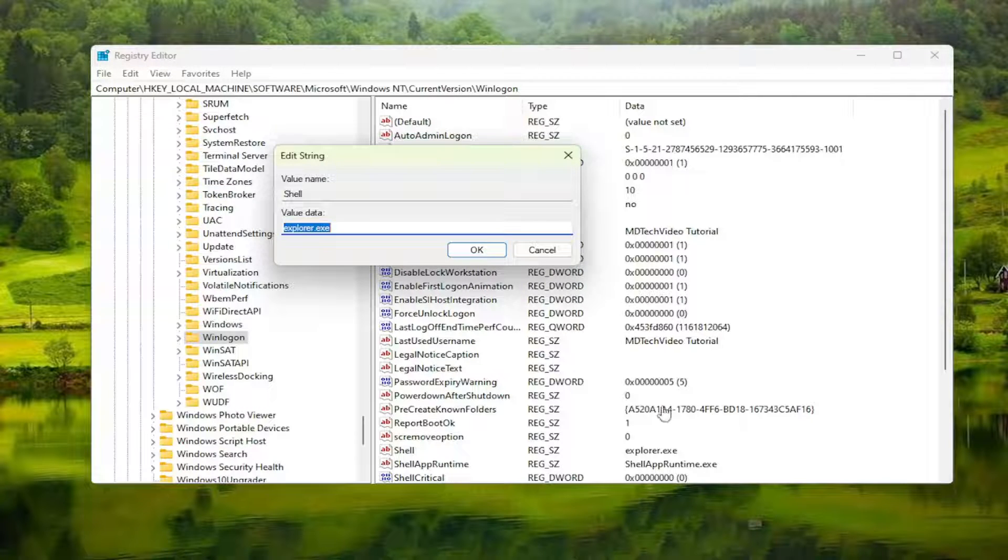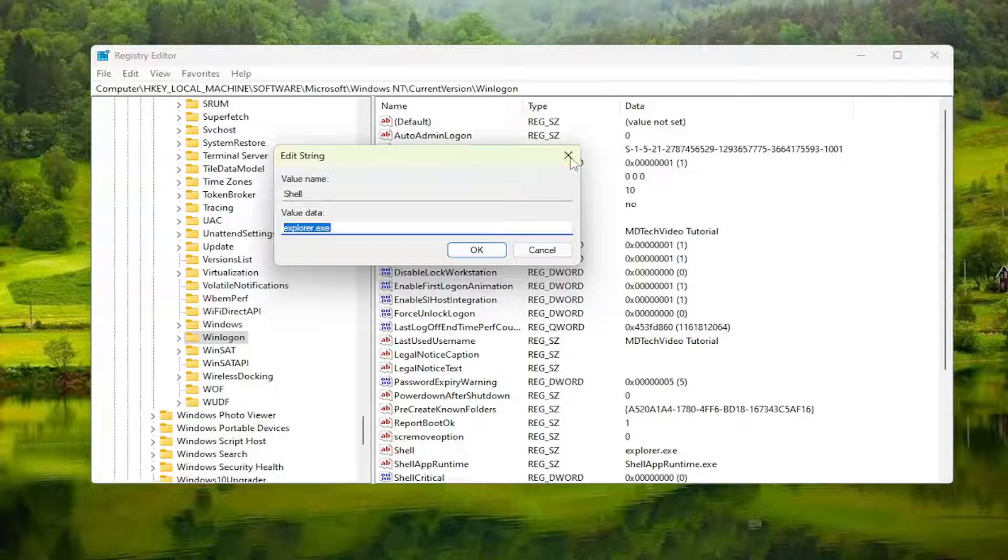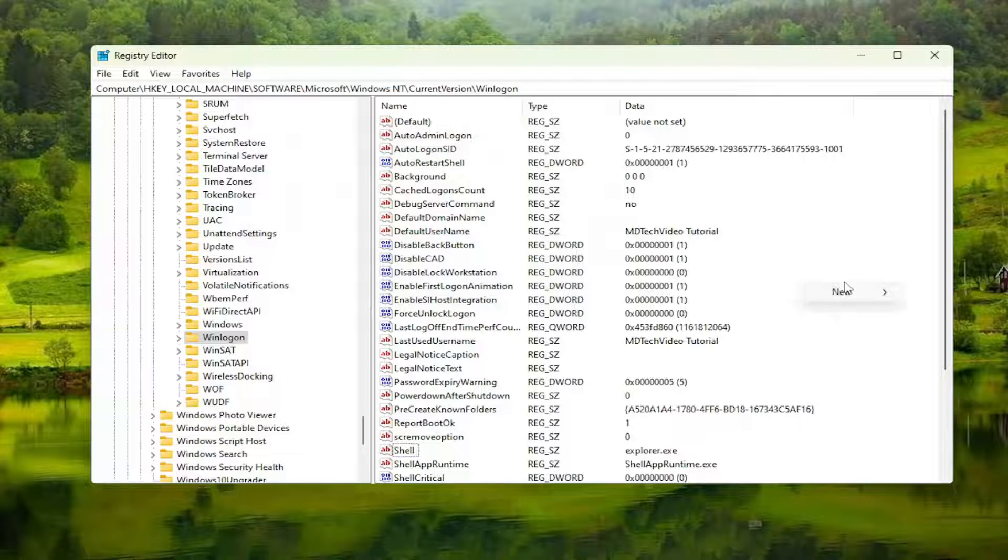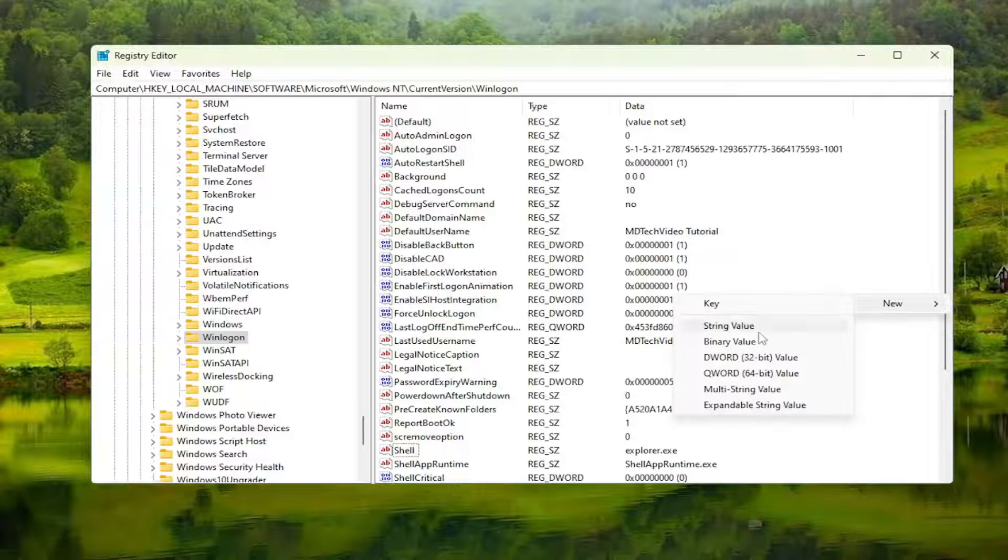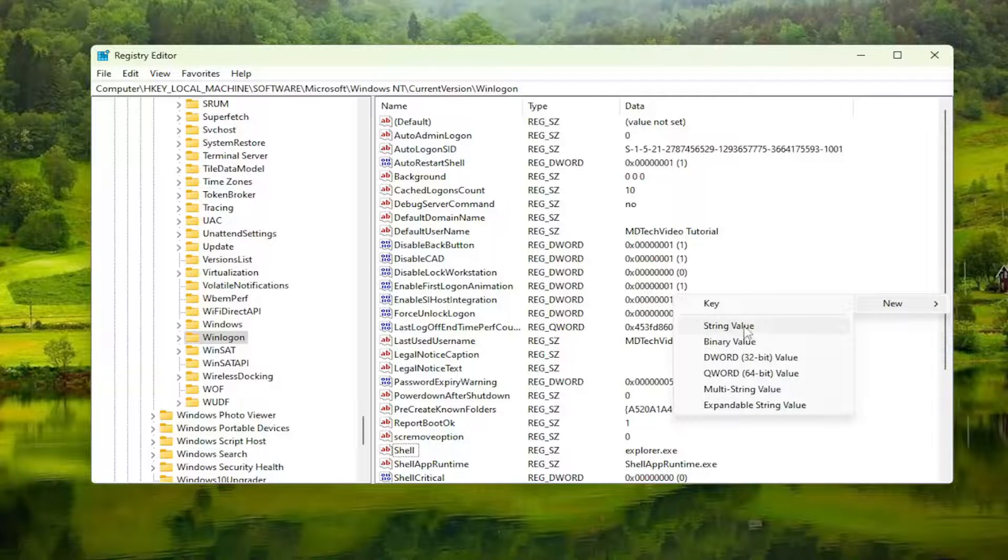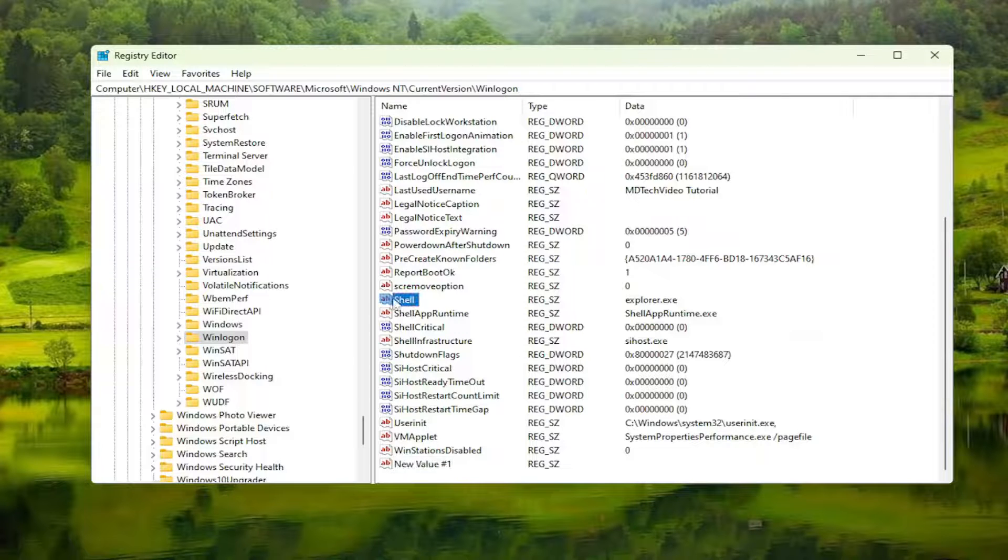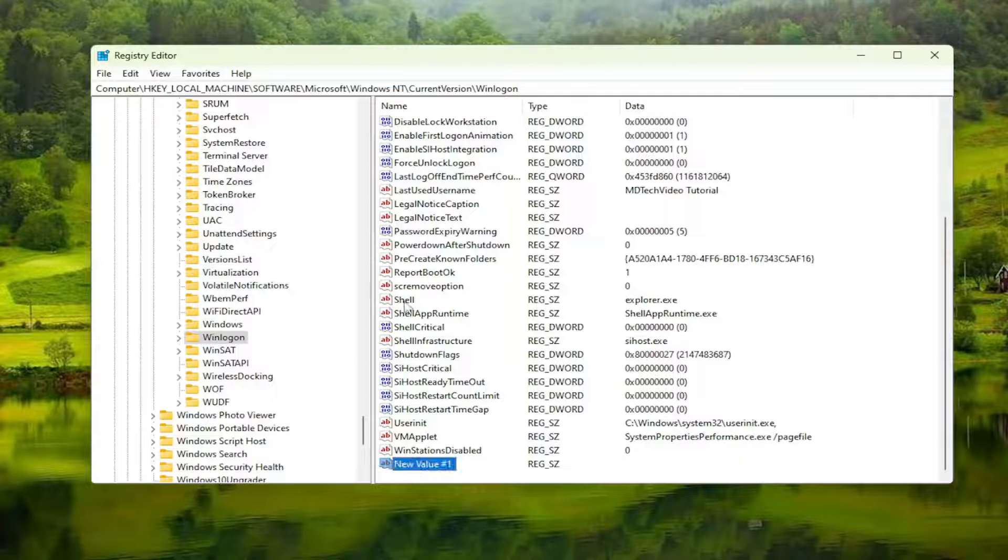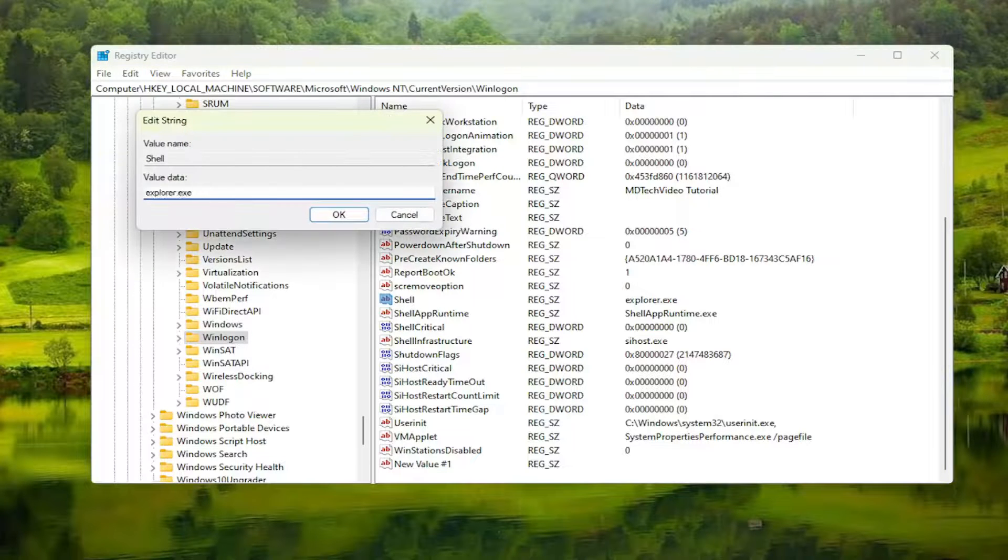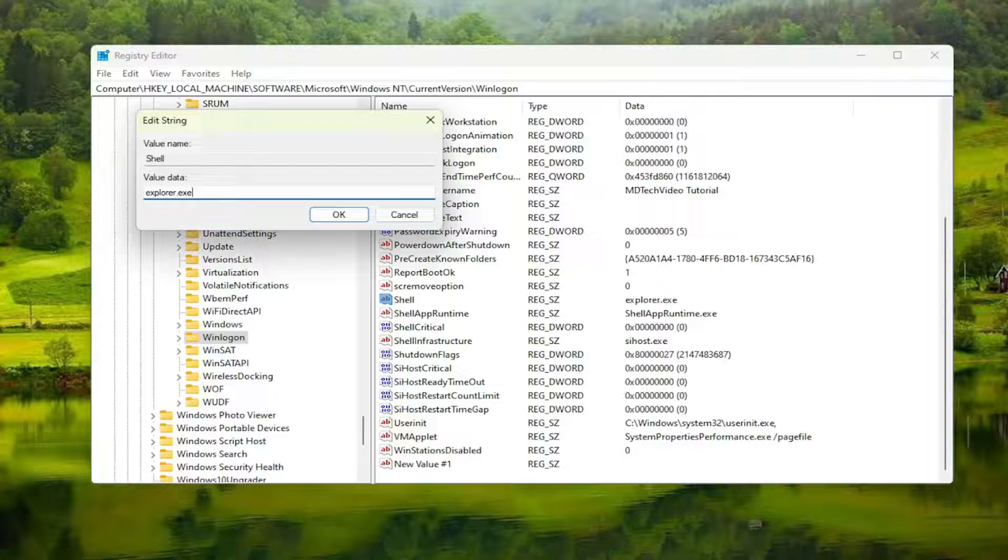If you do not see a shell value here, you'll need to create it. Right-click in a blank area, select New, then select String Value, and name it shell. Double-click on it once you've created the value, then set its data to explorer.exe, exactly as you see it on my screen.